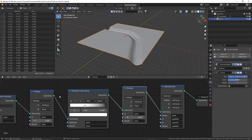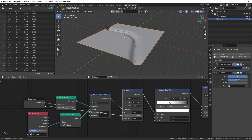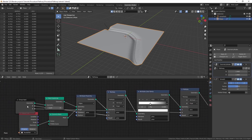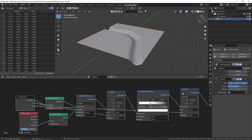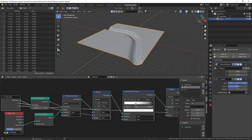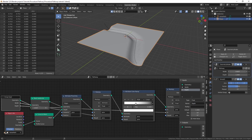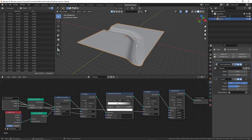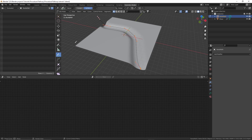A handy thing you can do is plug any factor into the group input — I'm going to plug in both the width and depth factors. Open the sidebar by hitting N, rename the first input to 'width' and the second to 'depth'. Now you can easily control these two factors directly from the geometry nodes modifier without going into the nodes. The path also updates in real time if we change the curve.